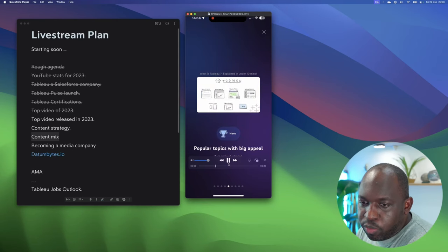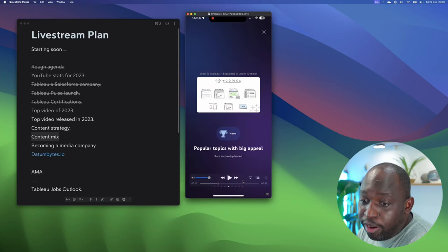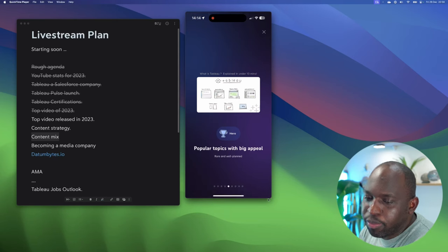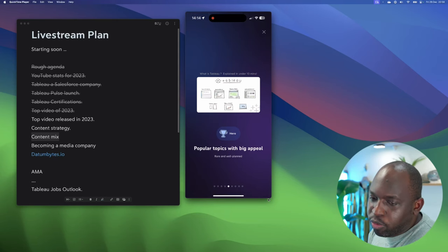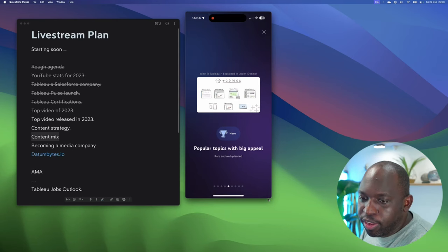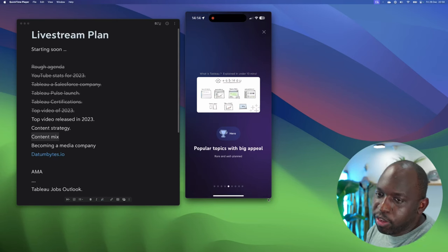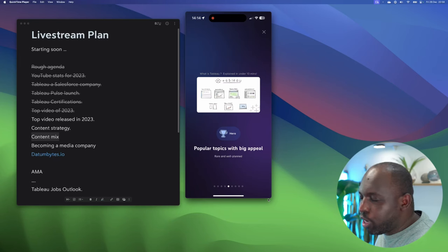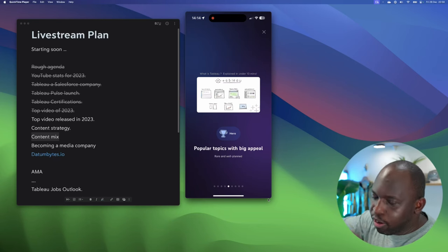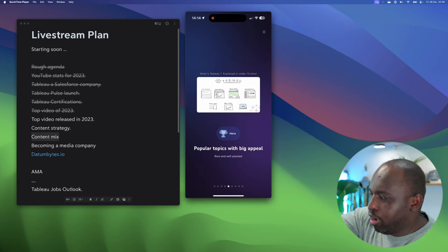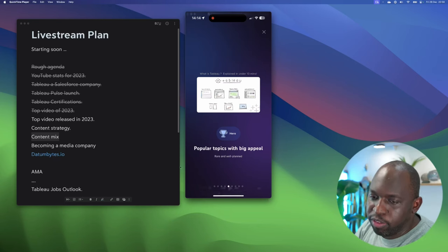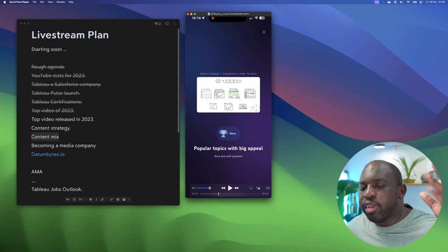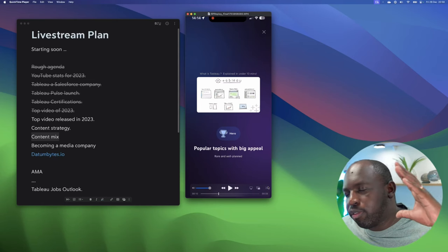The next one after that is what I call hero videos. I call these whales, but YouTube calls them hero videos - popular topics with big appeal. These are the ones that really reach a big audience and draw people into your channel. So those are the three general frameworks for videos.